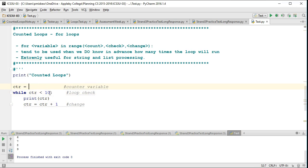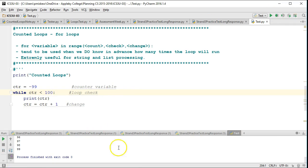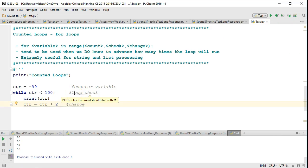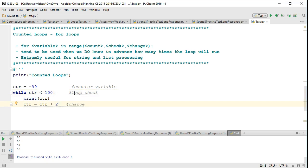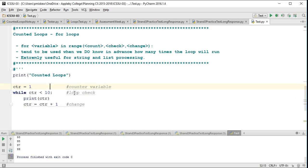I can play around with this in a lot of ways. I could set CTR to negative 99 and make the check 100, and now we go from negative 99 to positive 99. I could make it go up by 2 and get every second number. Over time, programmers realized — is there a way to package all this into a nice little package? And sure enough, there was. So we came up with the for loop, where we take the count, check, and change and put it all together.